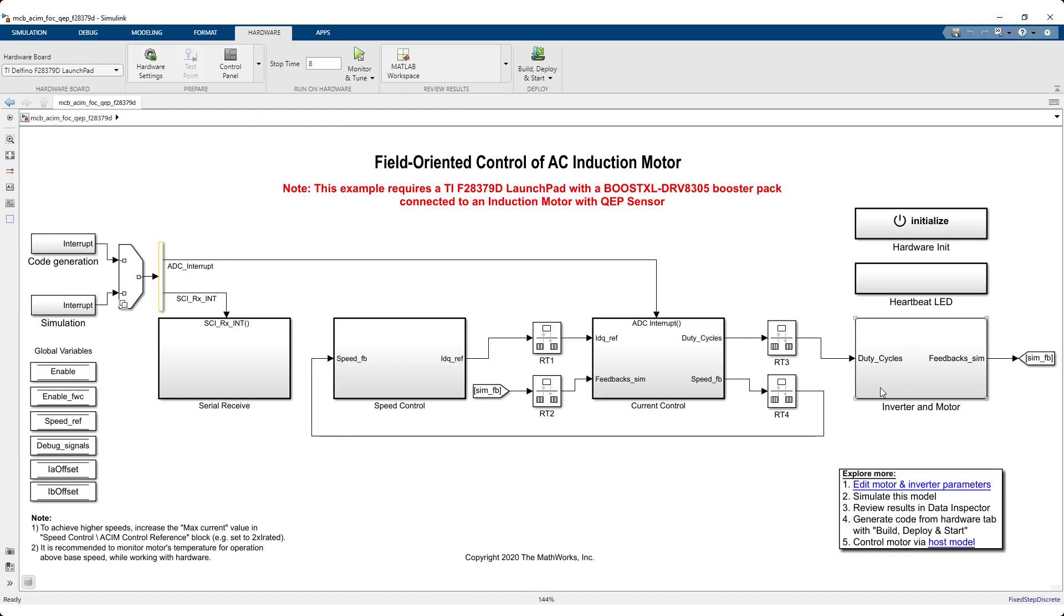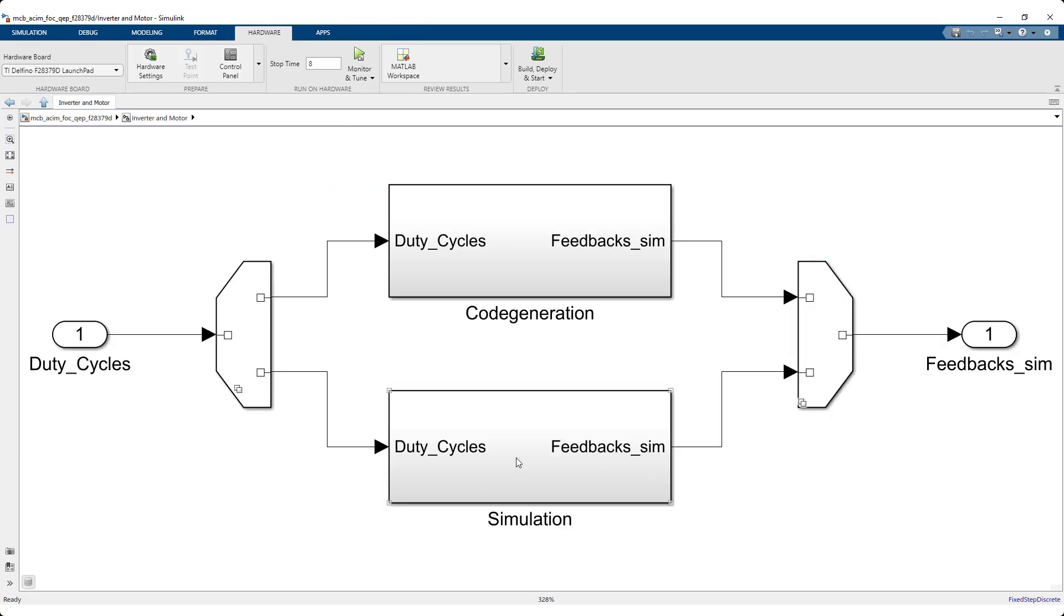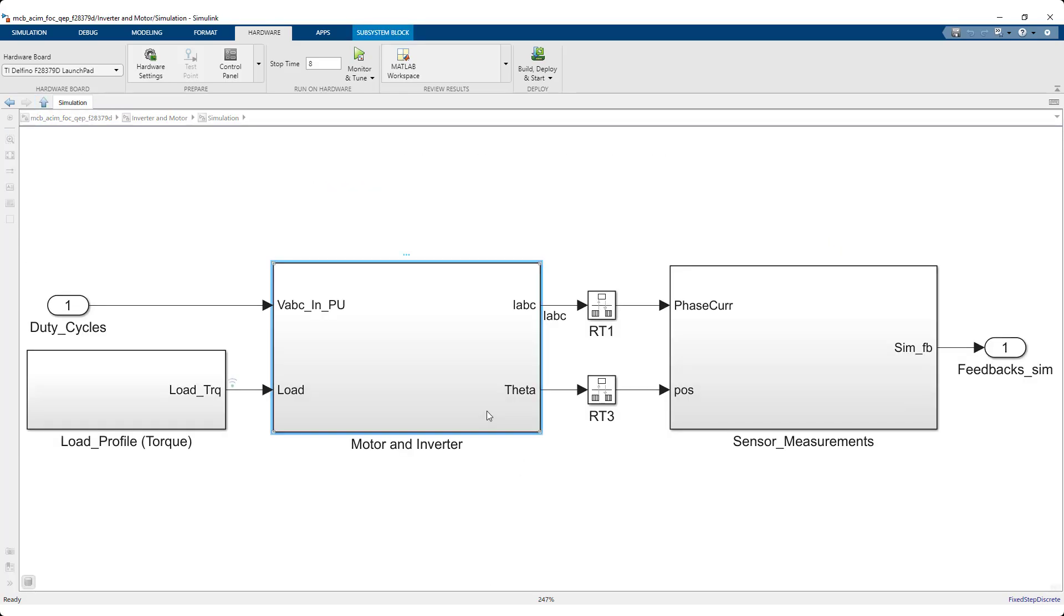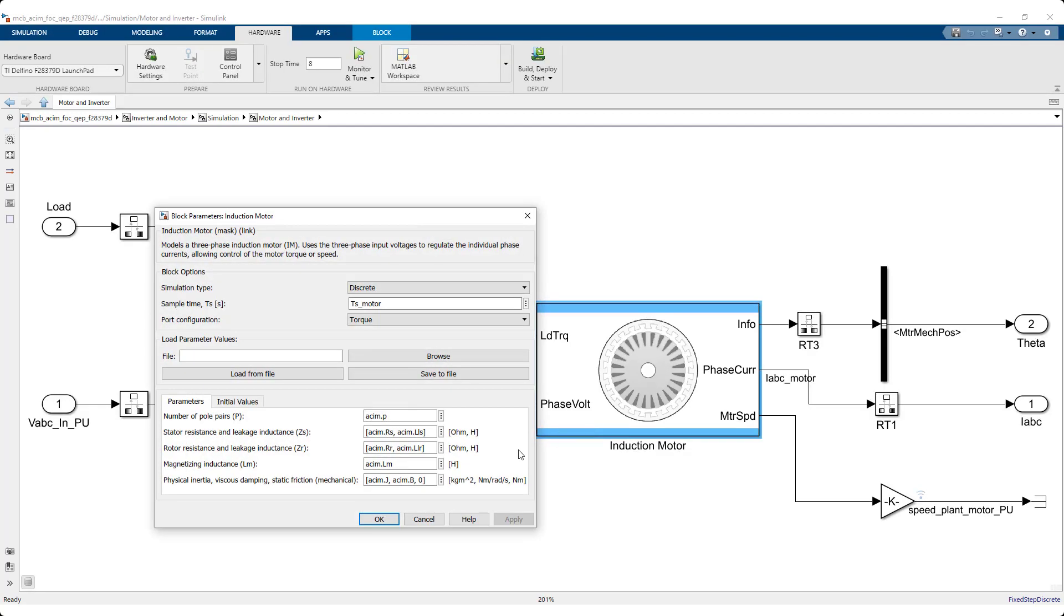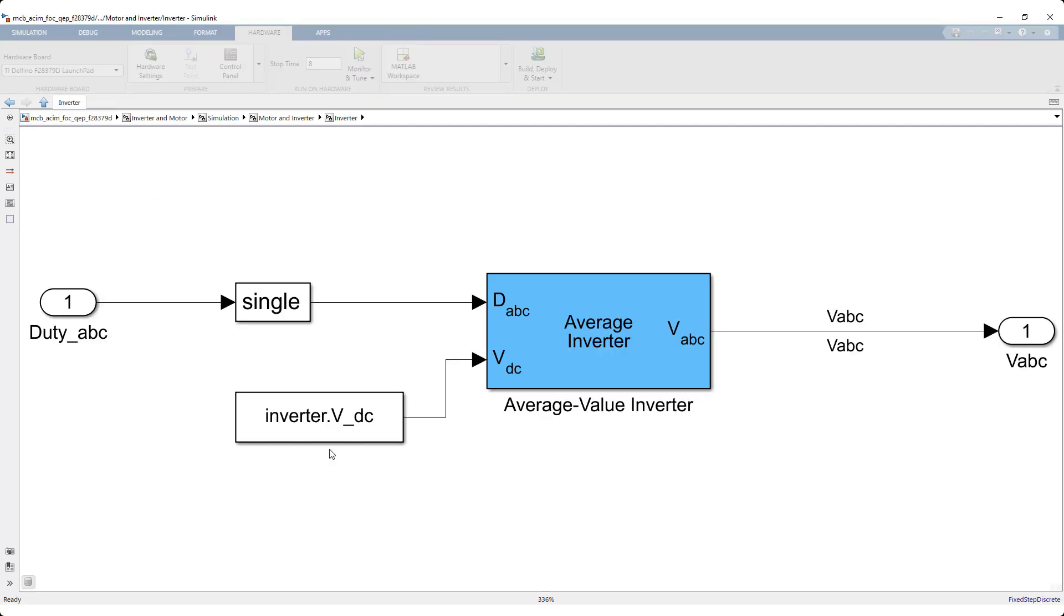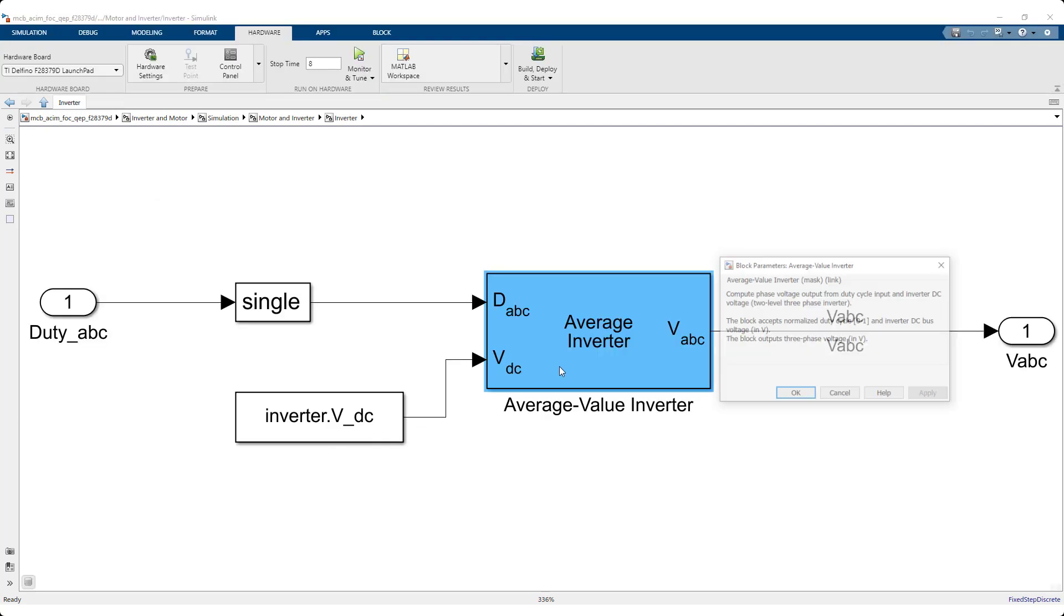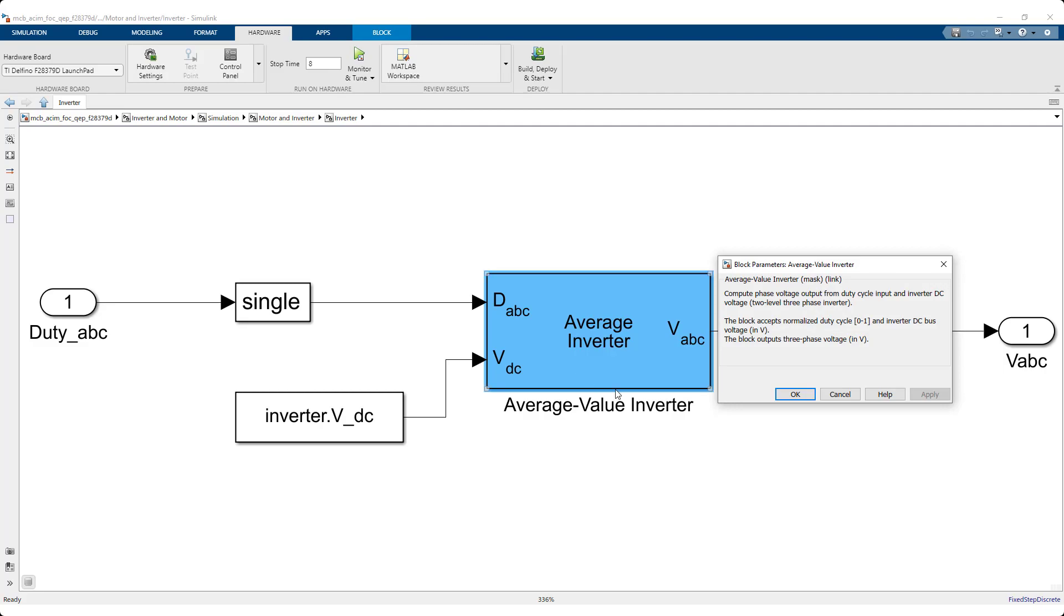Verify the control algorithm against linear plant models for induction motor and inverter using their respective blocks available from the motor control library.